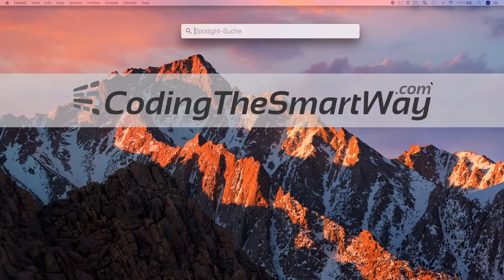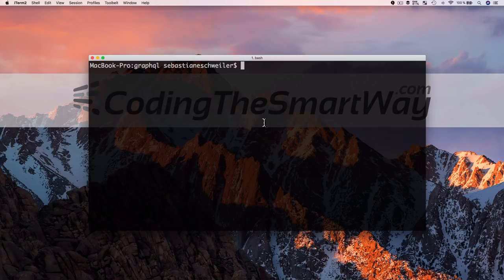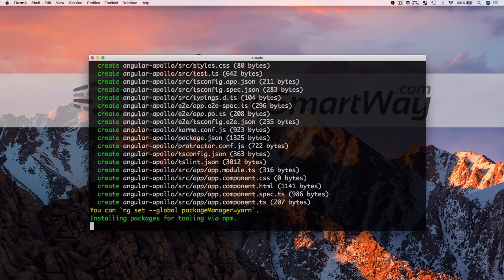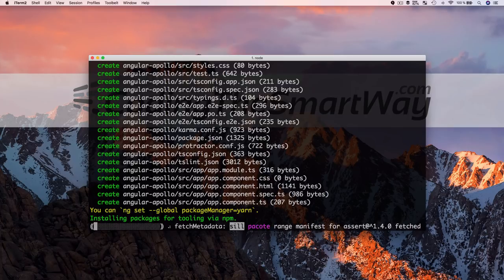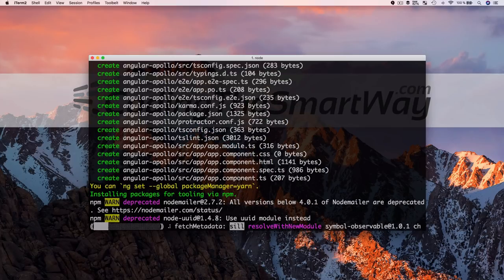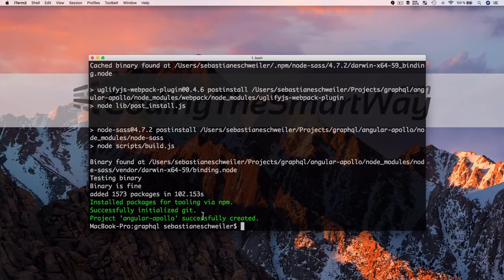Let's switch to the command line and use Angular CLI by typing 'ng new' to initiate a new project, specifying the name 'angular-apollo'. Hitting return, Angular CLI downloads the project template and installs all needed dependencies using npm. This takes just a moment to complete.